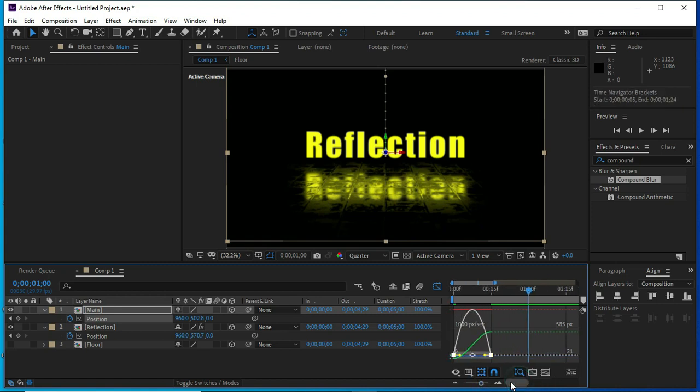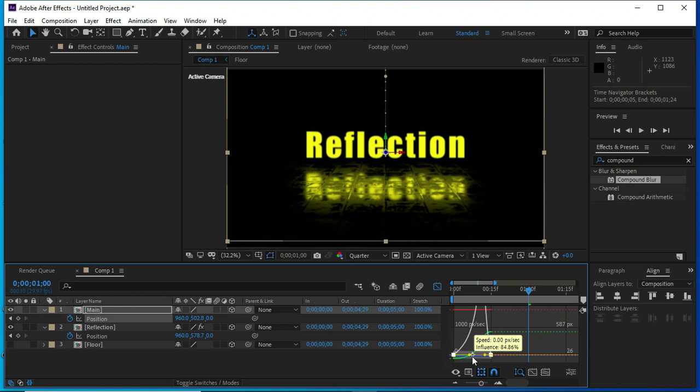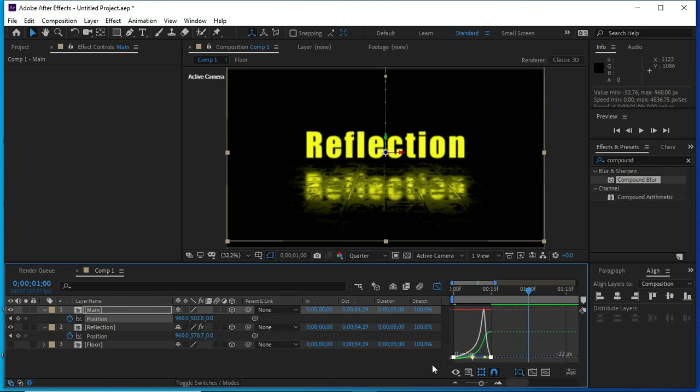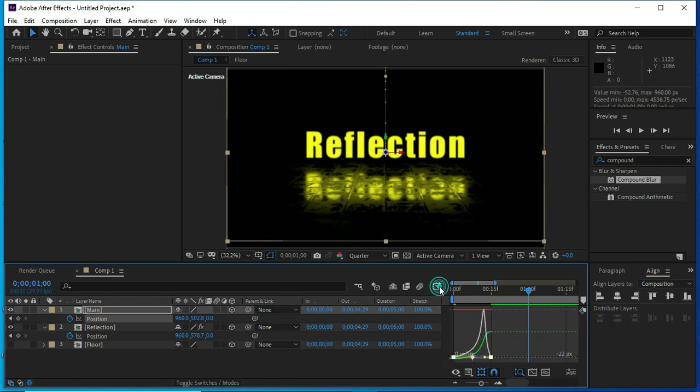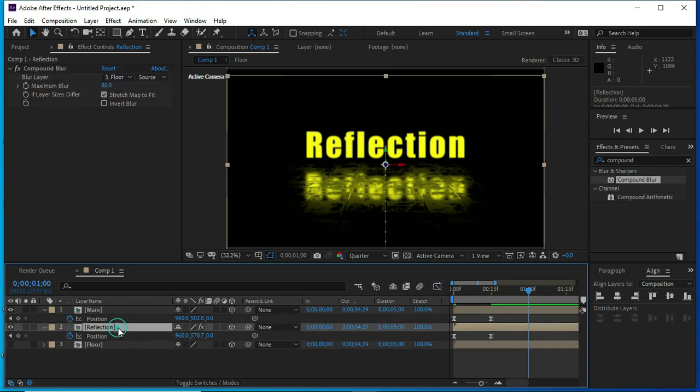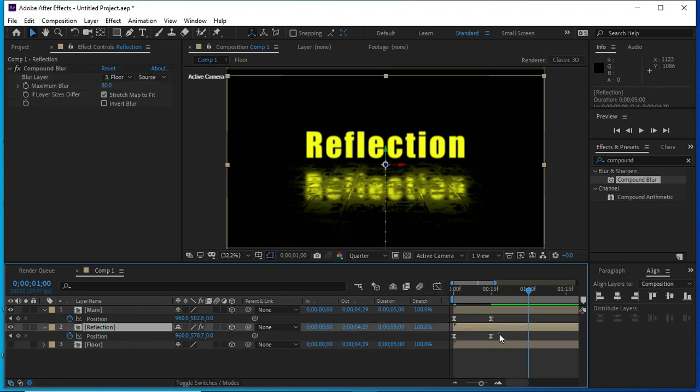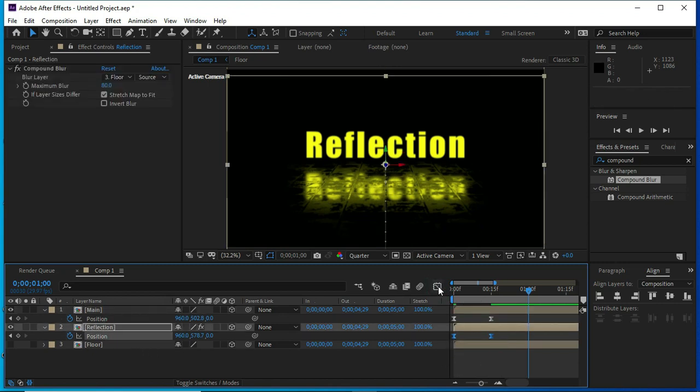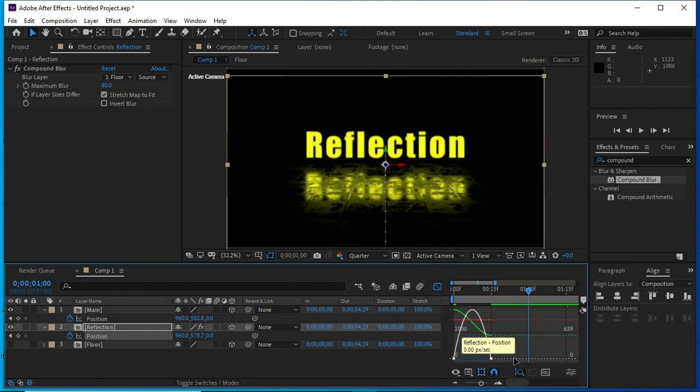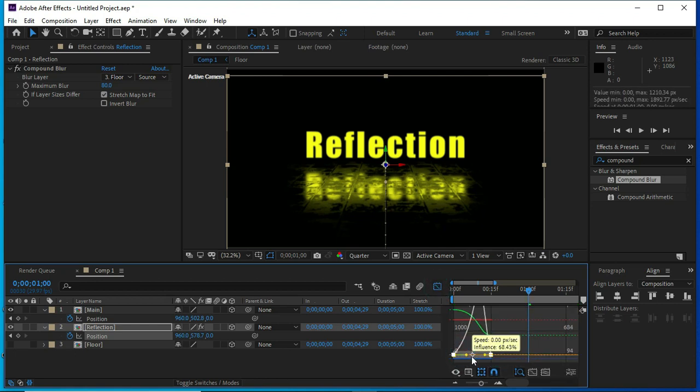Now we will change their graph speed. We will do same for both layers.